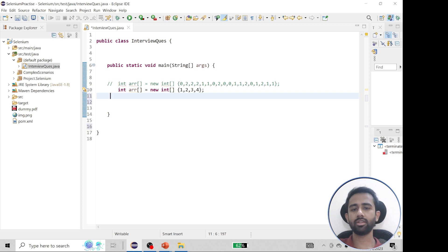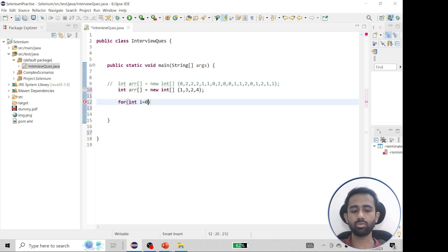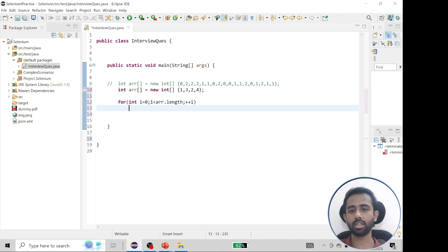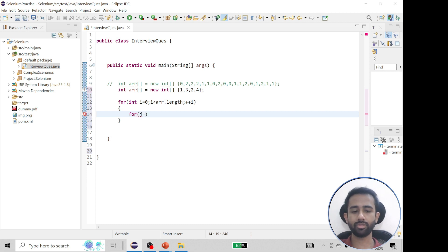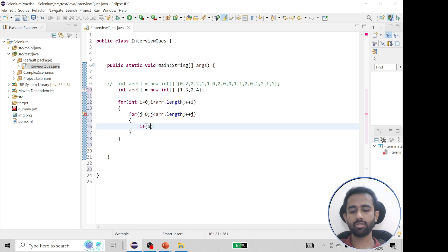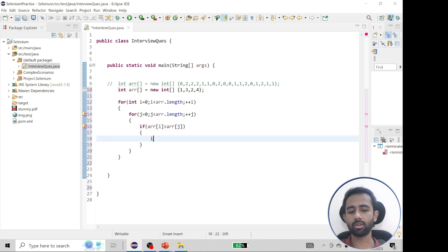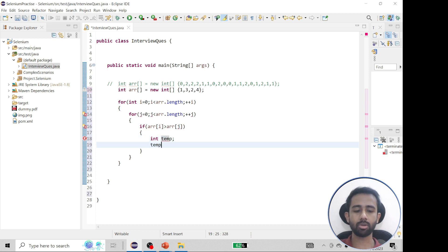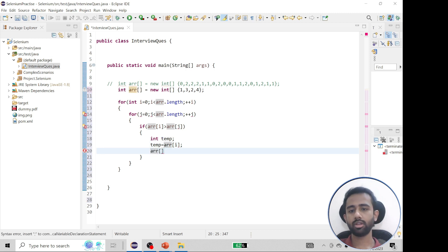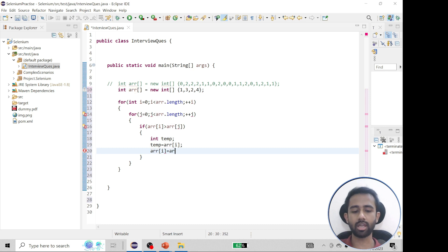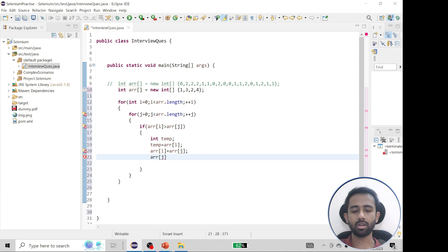In general, suppose you have an array — how do you sort it? What is order of N? In general, we use two for loops: for i equals zero, i less than array.length, i++, and j equals zero, j less than array.length, j++. If array[i] is greater than array[j], then we swap the numbers using a temp variable: temp equals array[i], array[i] equals array[j], array[j] equals temp. This sorts in descending order.